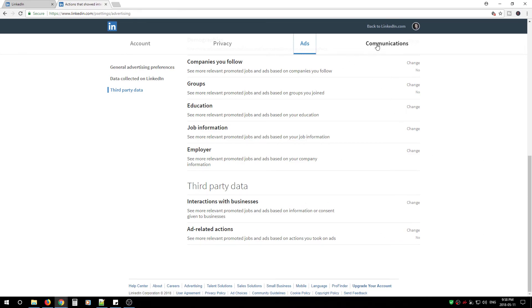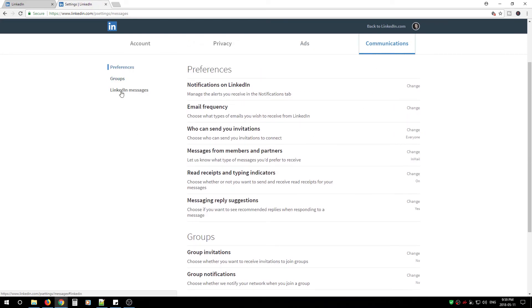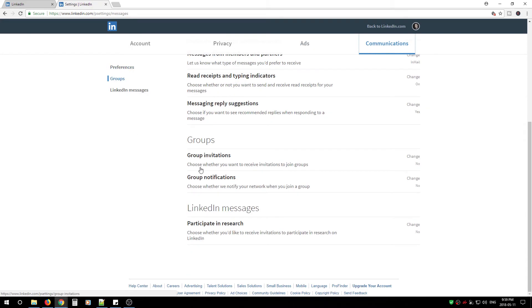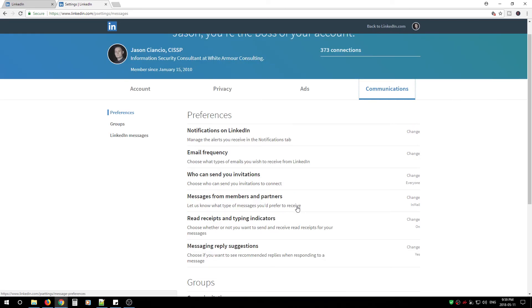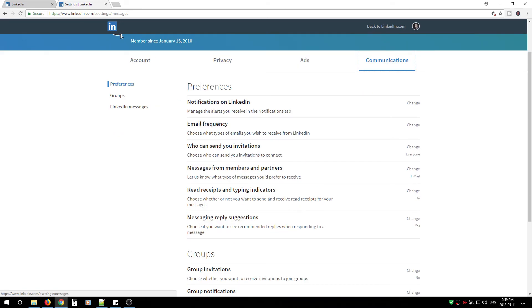Next, move to Communications, go to LinkedIn Messages, and change 'Participate in research' to No. If there are any settings you want to keep enabled, by all means — it's your profile. These settings are strictly to lock it down and stop data from being leaked out to marketers or to public databases like Google.